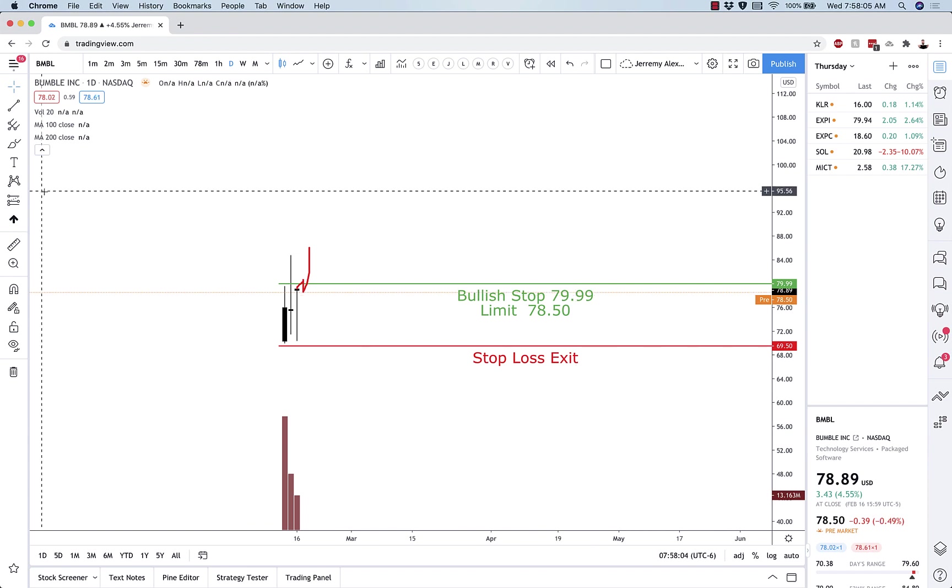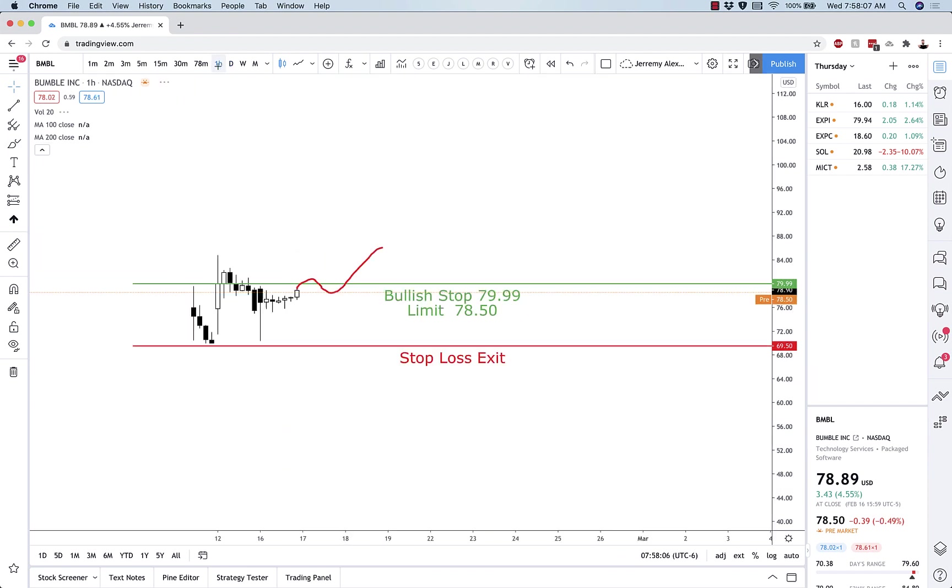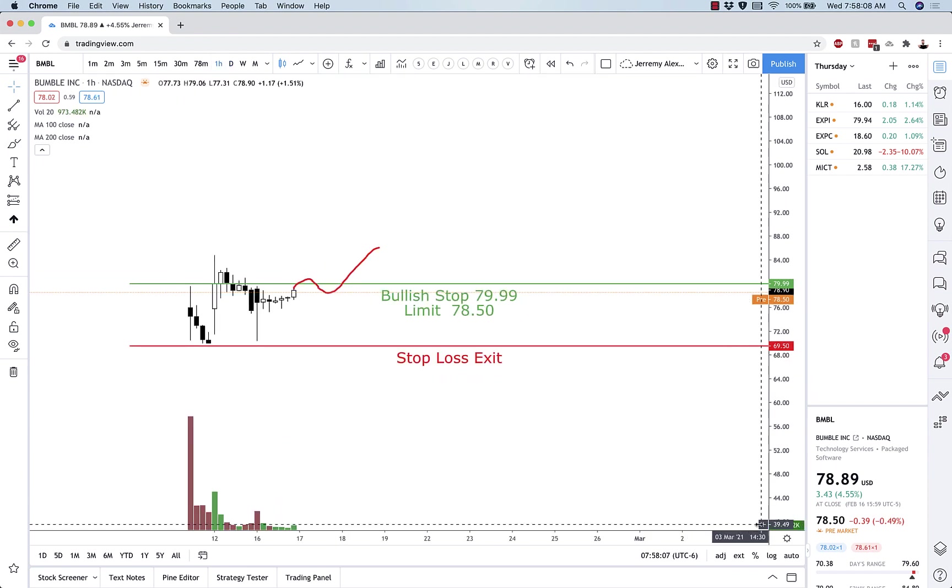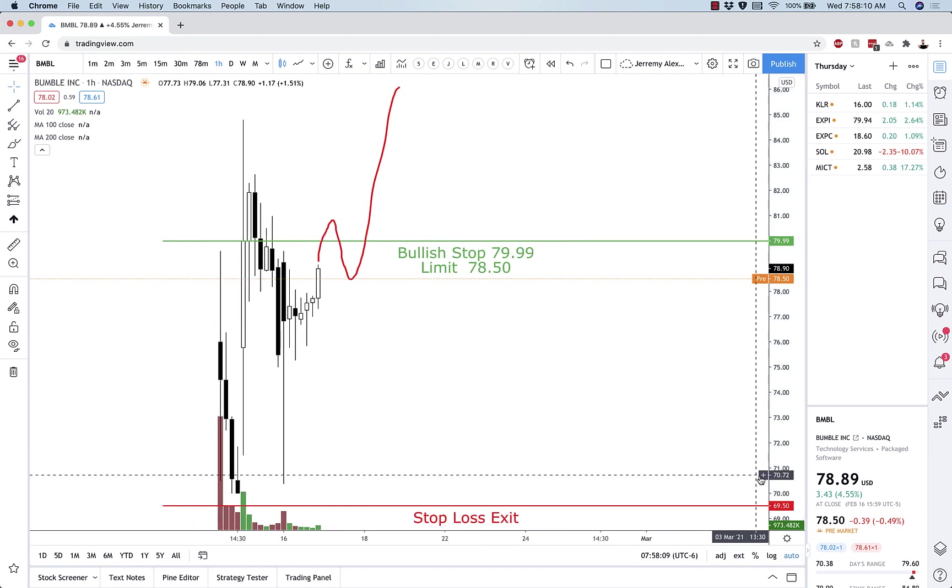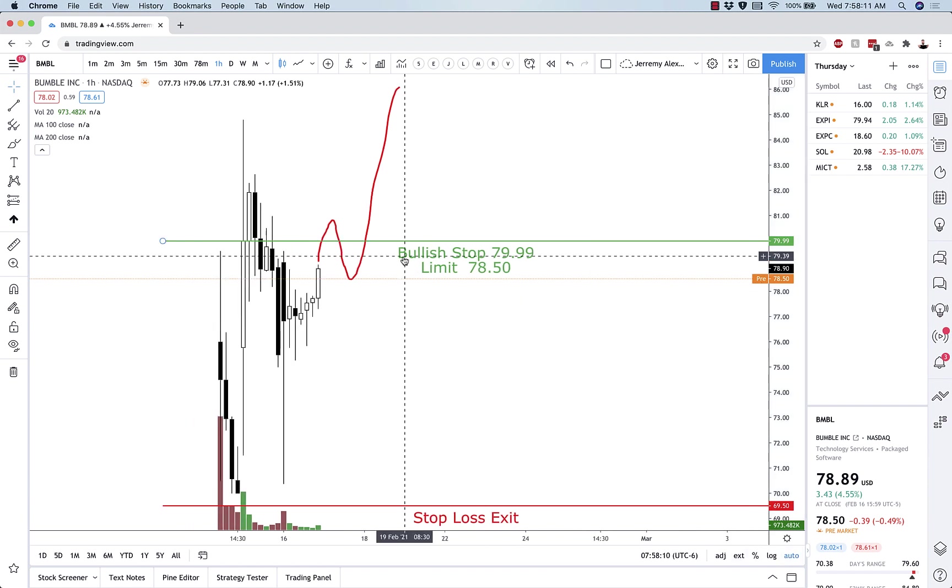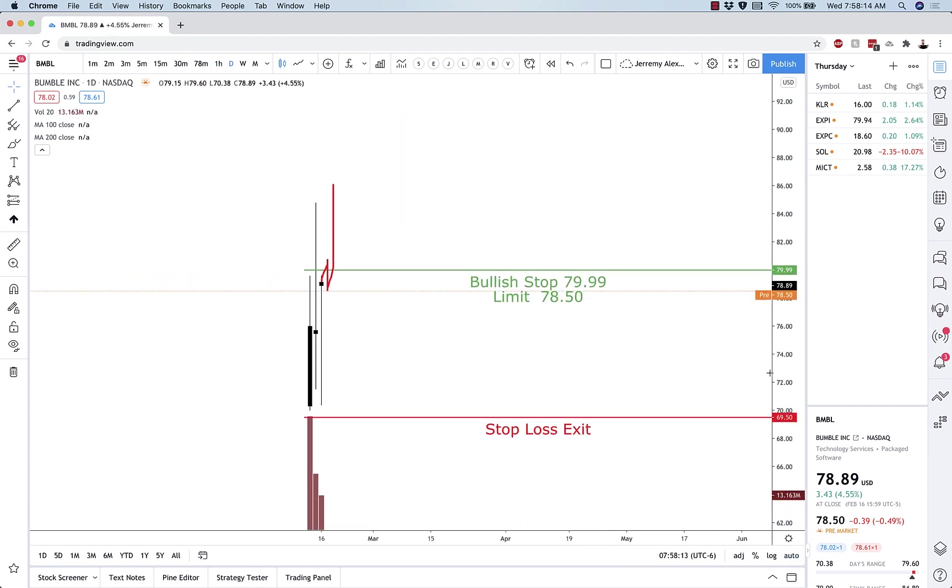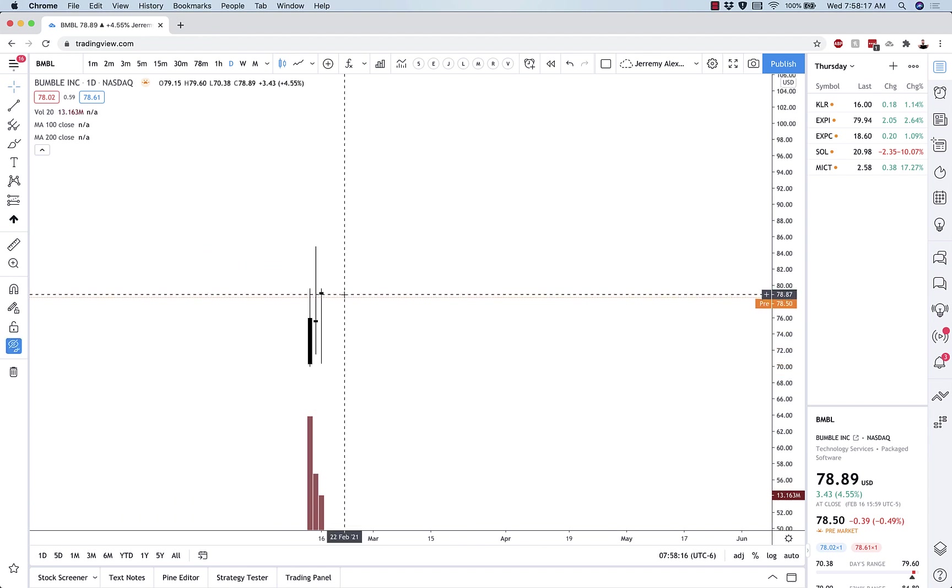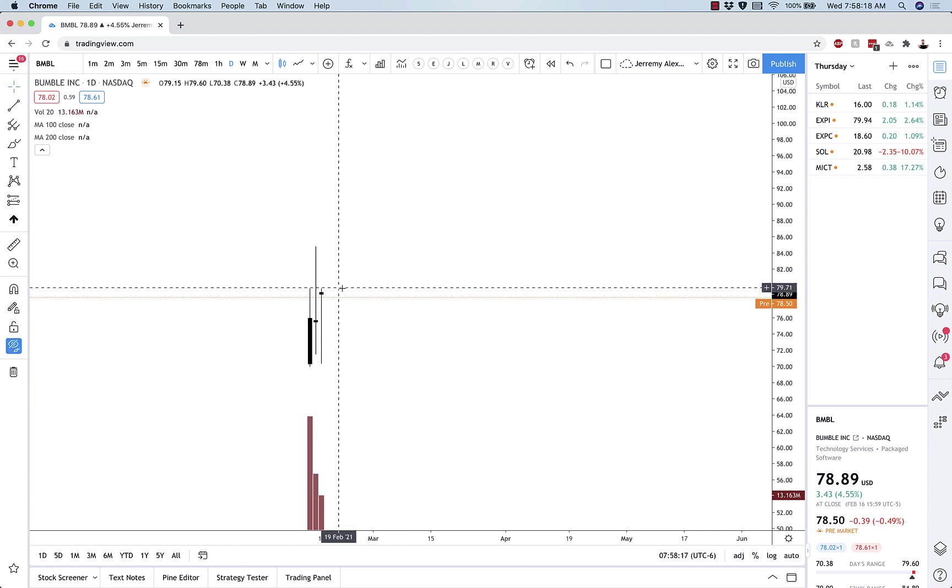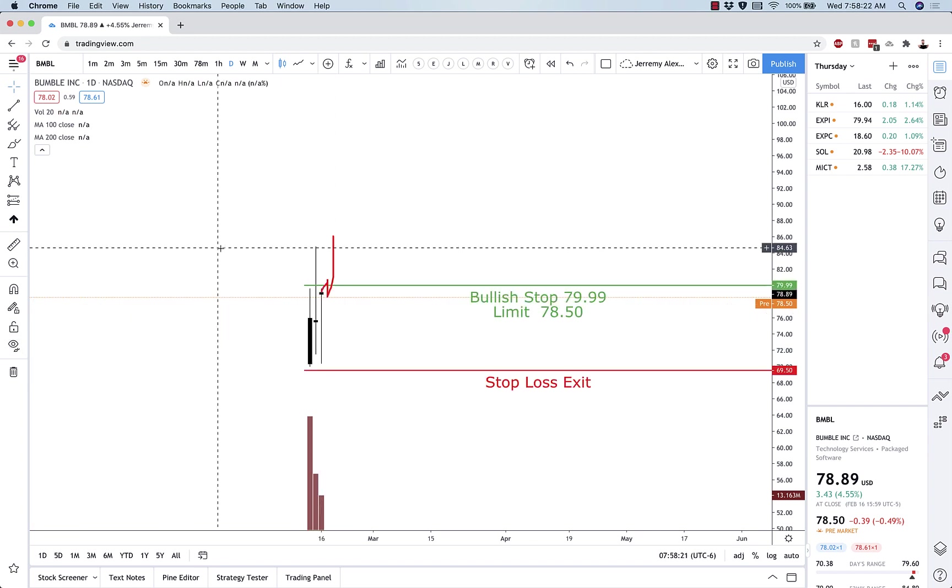For example, in this trade on Bumble, my thought is since it's a newer IPO, if it does in fact break out it probably will retrace some. We're going to see a perfect hammer candle right here on the daily chart. Instead of just getting in exactly at the breakout, since it's got a long lower shadow, I'm going to try to get in with a little bit of a lower limit entry.